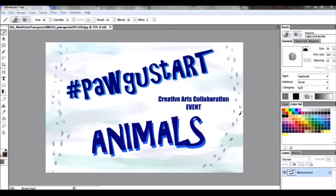Hi there, this is Mary at the Mary Atelier. What you're looking at is my Art Weaver free digital art program, and I created this — it's going to be the thumbnail splash screen for my next video. We are doing another event in the creative arts collaboration, and the hashtag for this will be Pugist Art, and the theme is animals.